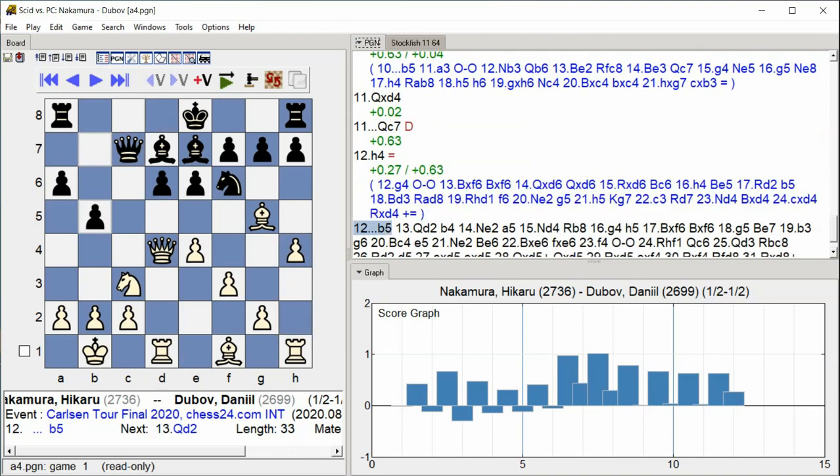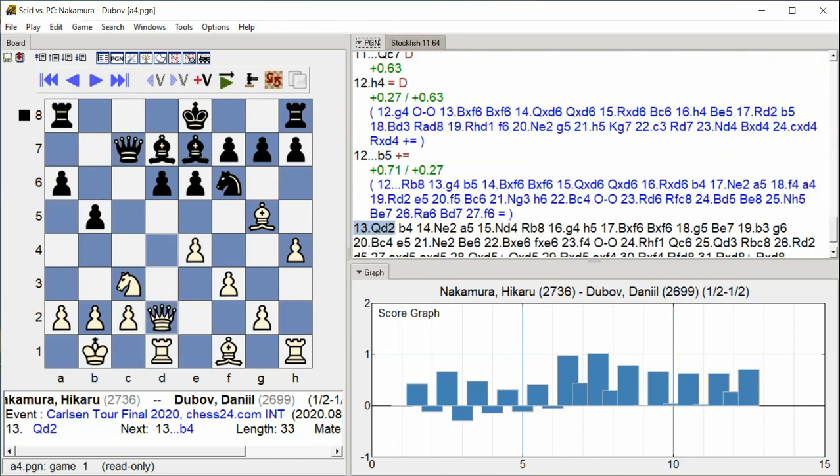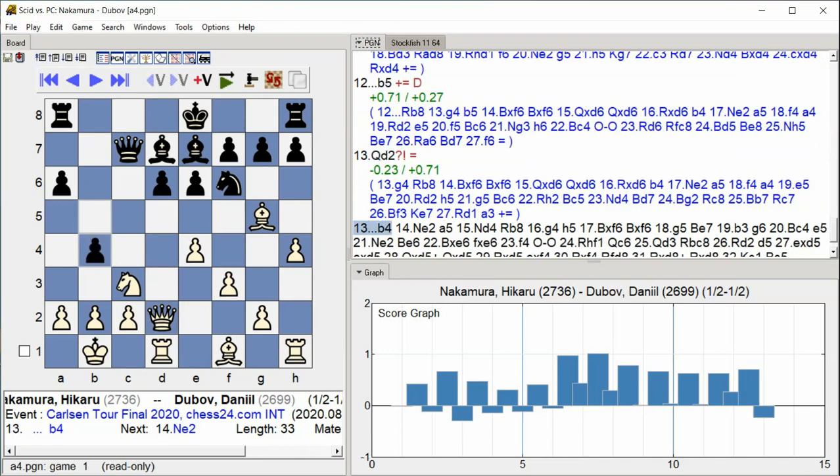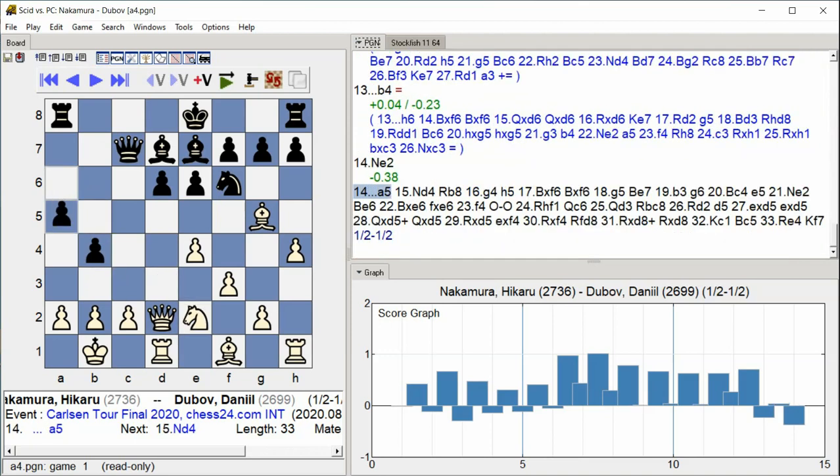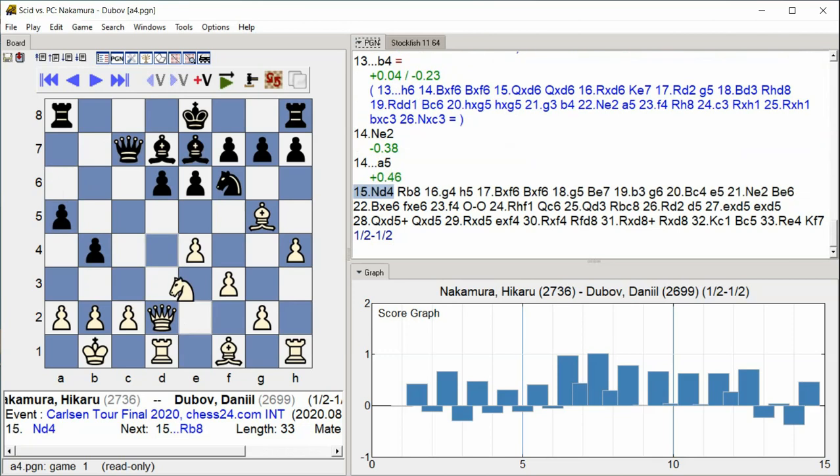B5, Queen D2, B4, Knight E2, A5, Knight D4.